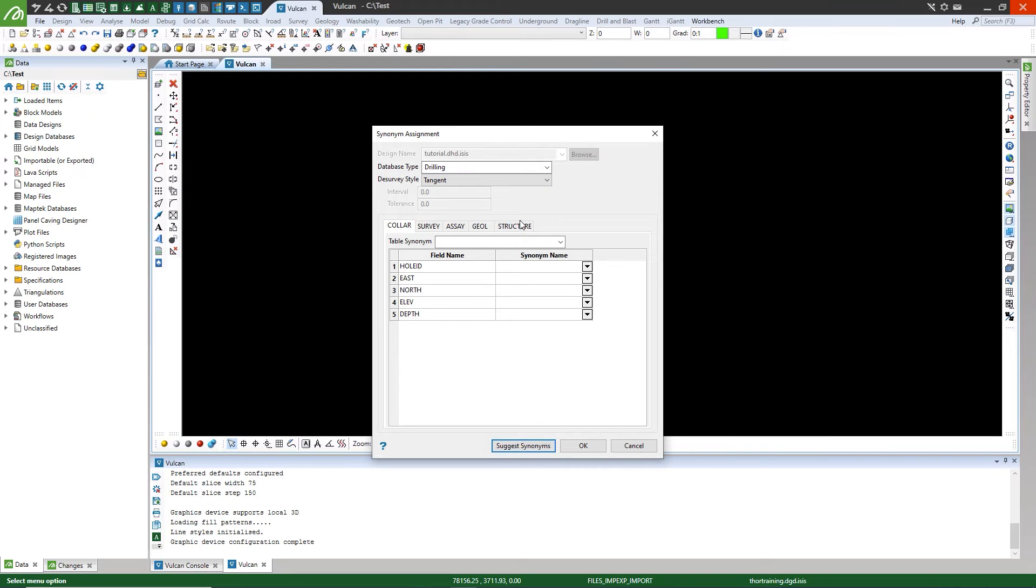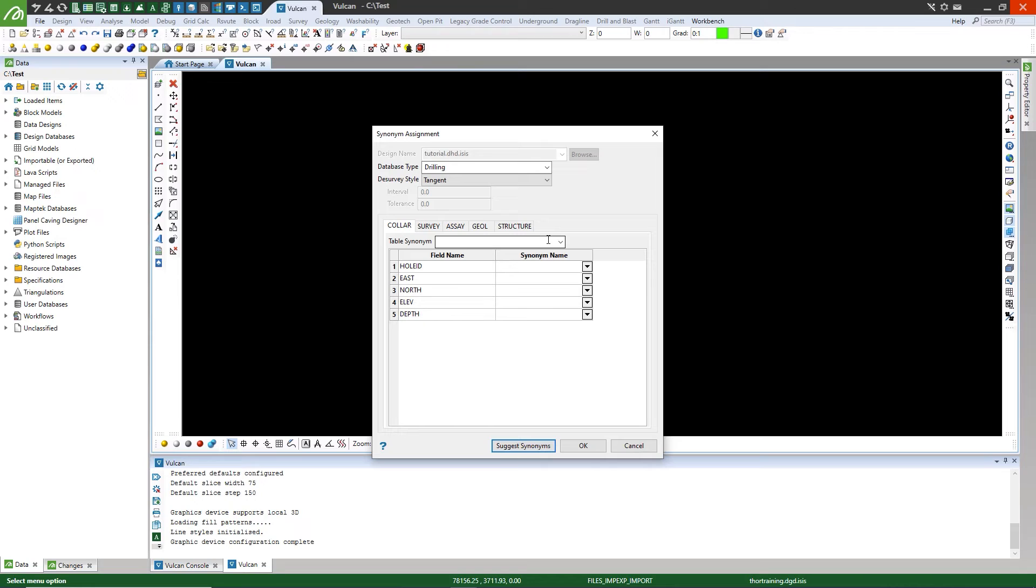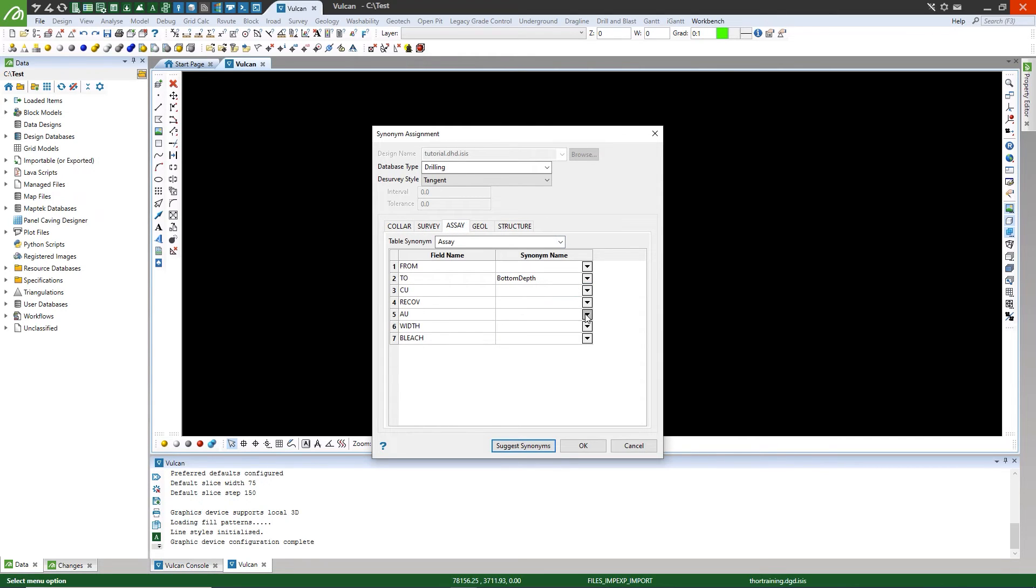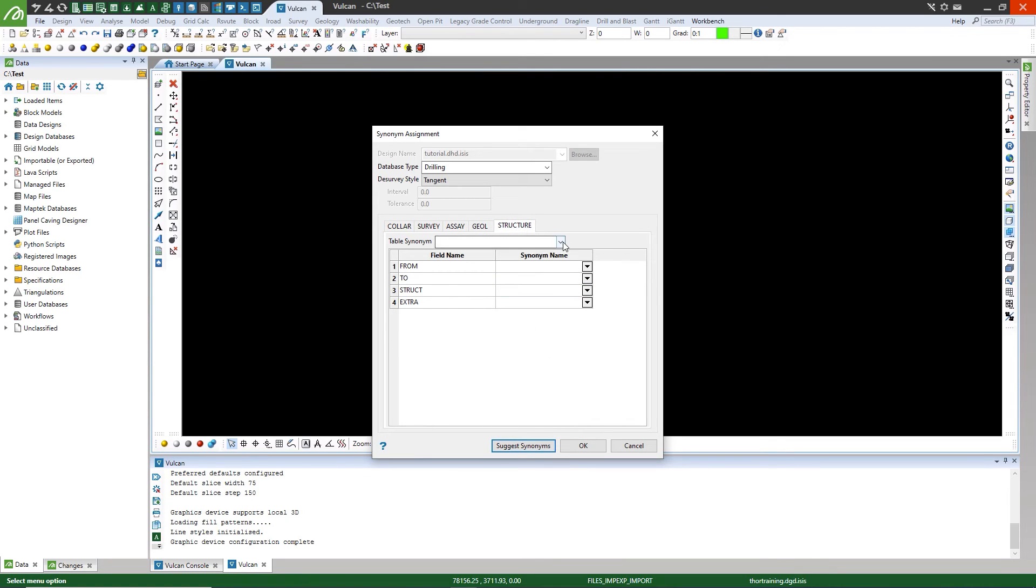You can use the Suggest Synonyms button at the bottom of the panel. This allows Vulcan to automatically read from the table and field names and populate the synonyms that correspond if it recognizes them. You must then validate and enter any missing relevant synonyms. Once you have finished selecting synonyms, press OK.